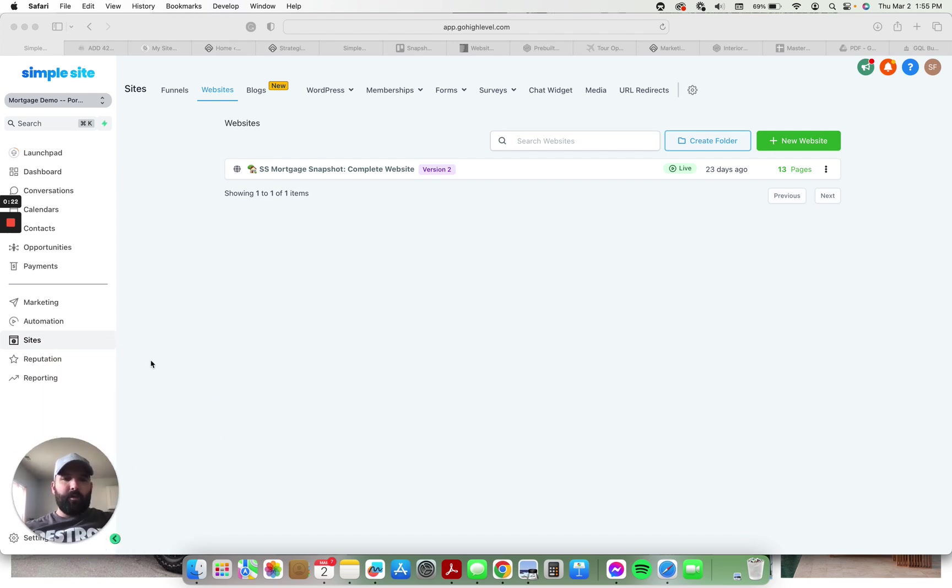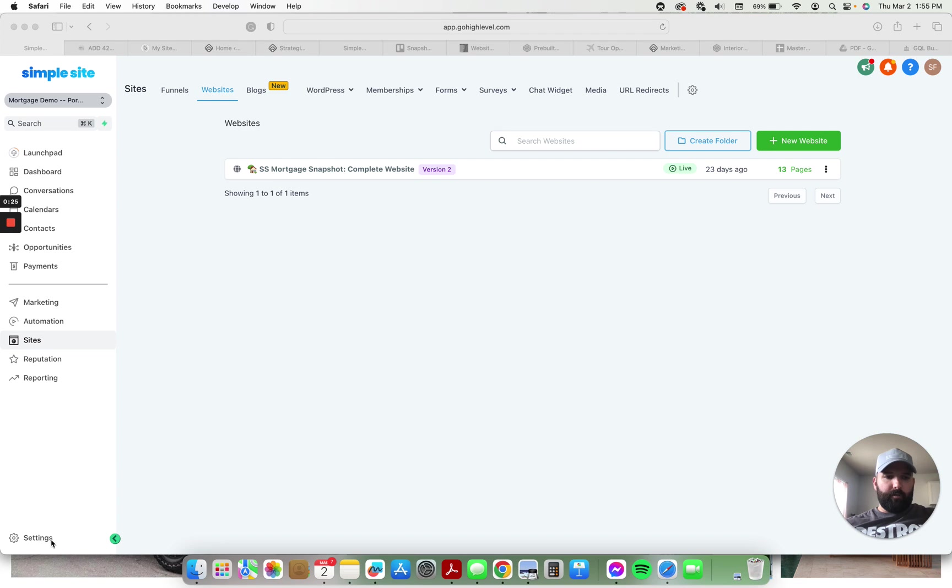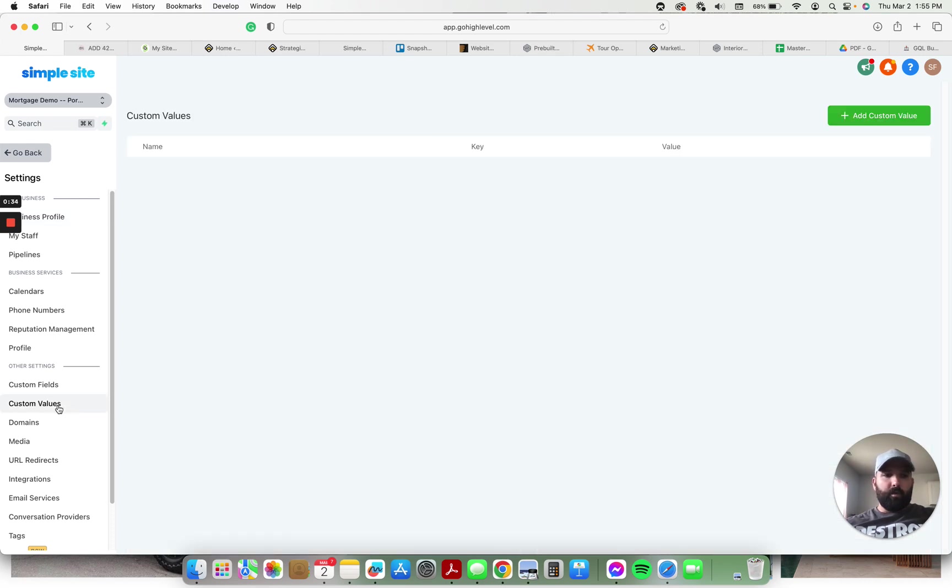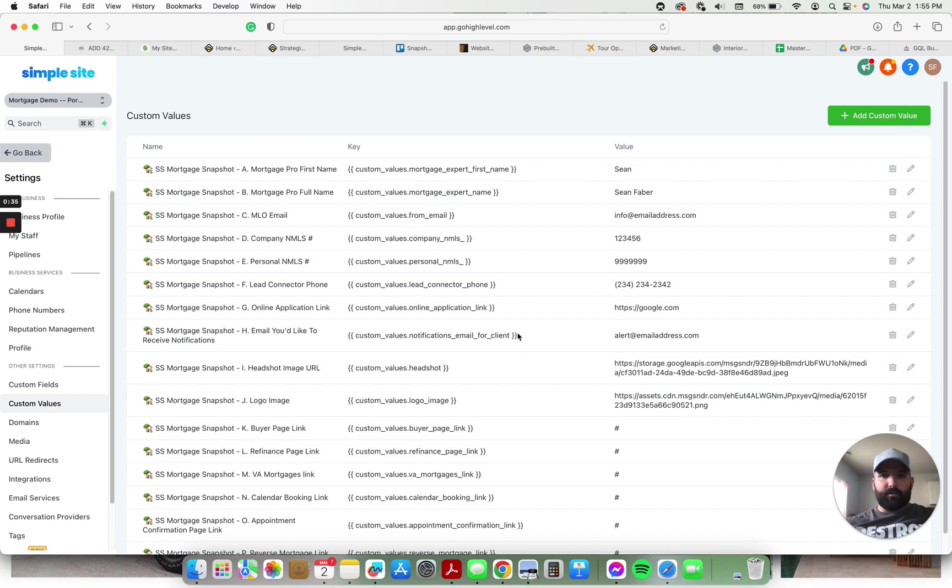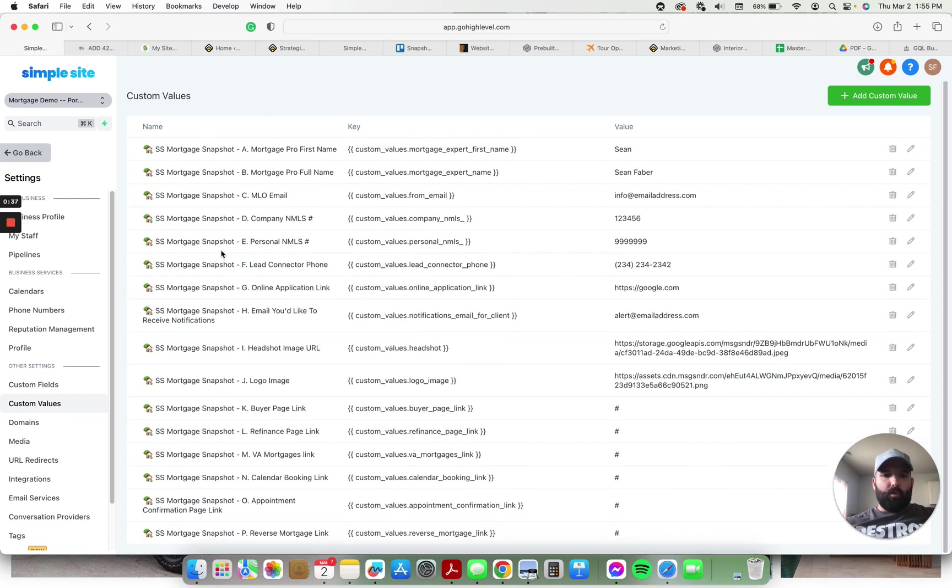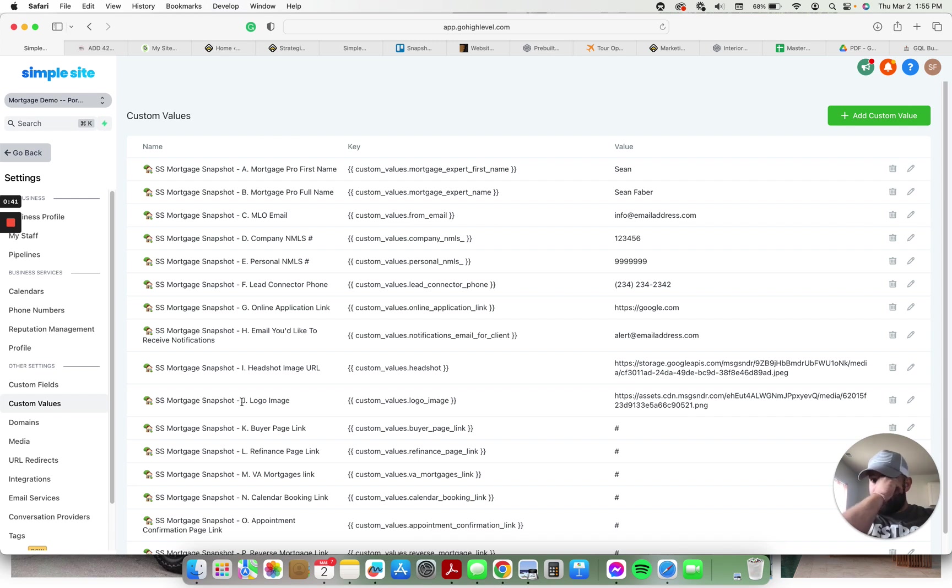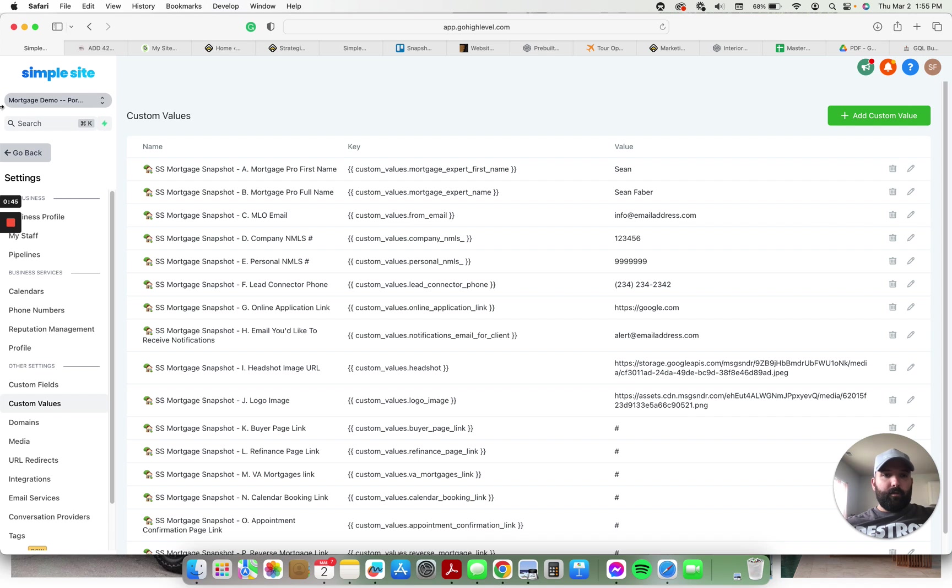So a couple of real important parts. Let's go to custom values. This is going to be where you enter in a whole bunch of your information or the loan officer's information. I have everything organized, so if you have other snapshots installed and then you install this one, everything will have this prefix right up here and will be alphabetized and in order.